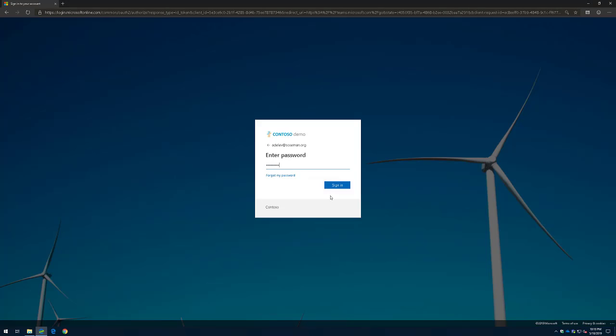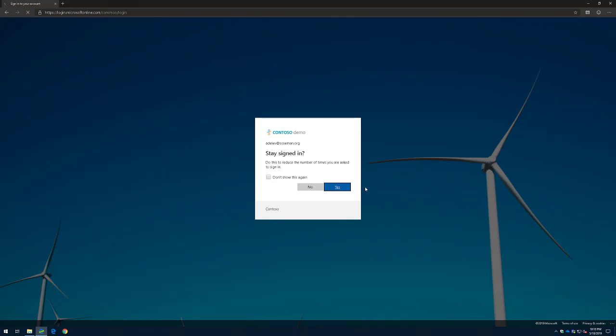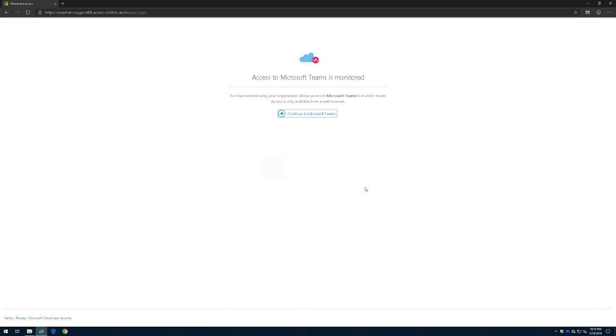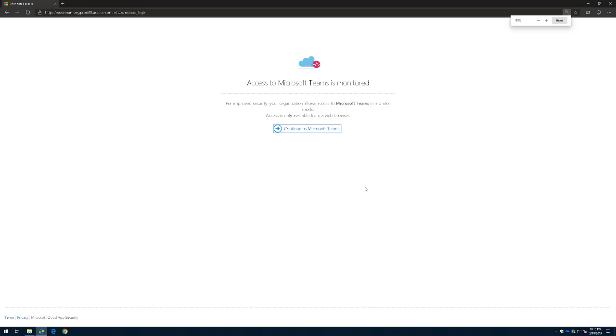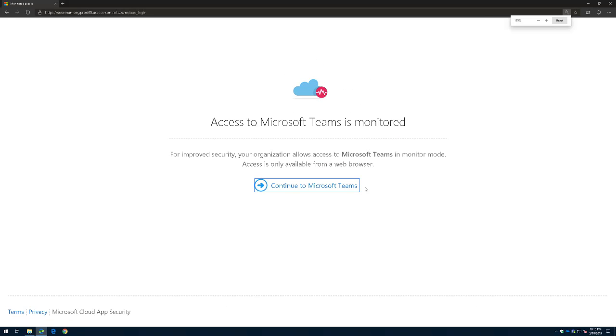Now, once you get logged in and you tell it to remember your session or not, you're going to then be redirected to a website that lets you know that your access to Microsoft Teams is being monitored. Check this out.